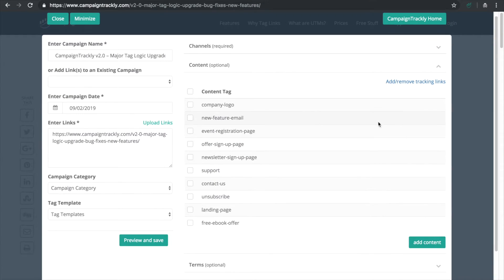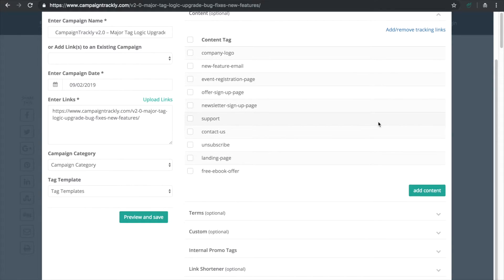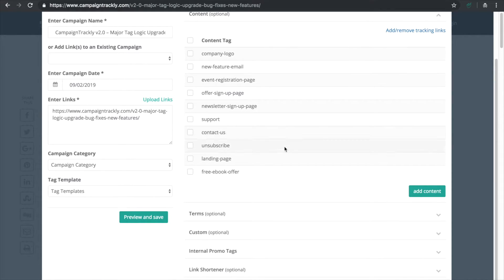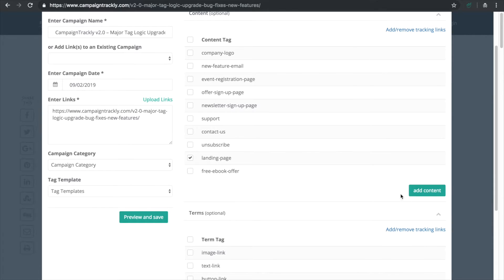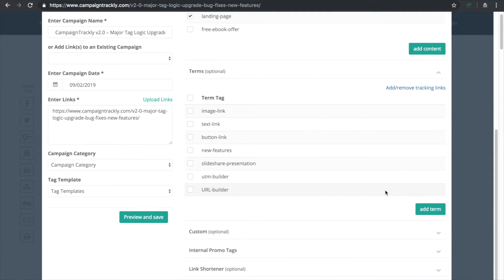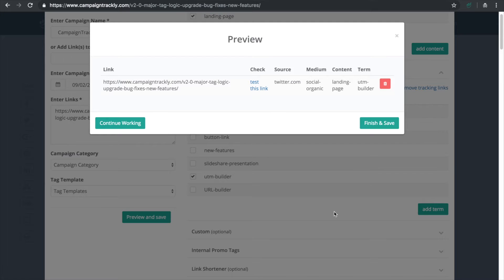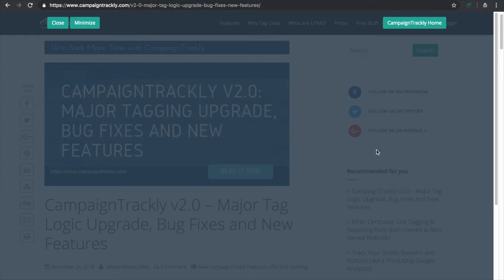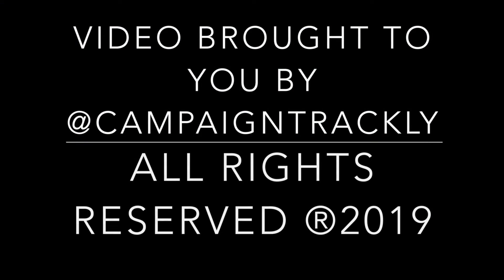Let's select a content tag. For the purposes of this demo I'll go with landing page. And now let's select a term tag. How about UTM builder. I will hit preview and save. And here is my new tagged link ready to be promoted and tracked. All in a couple of seconds.